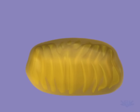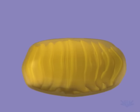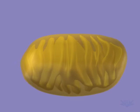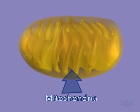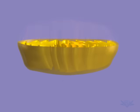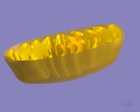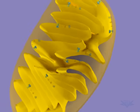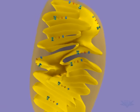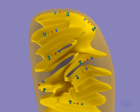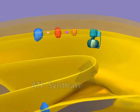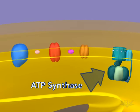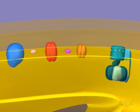Gradients and the potential energy they create are key aspects of the biological world. A good example of the use of a gradient occurs in the mitochondria when ATP is synthesized. ATP is synthesized by ATP synthase, a large complex of membrane-bound protein. Here we see ATP synthase, along with other membrane-bound proteins.